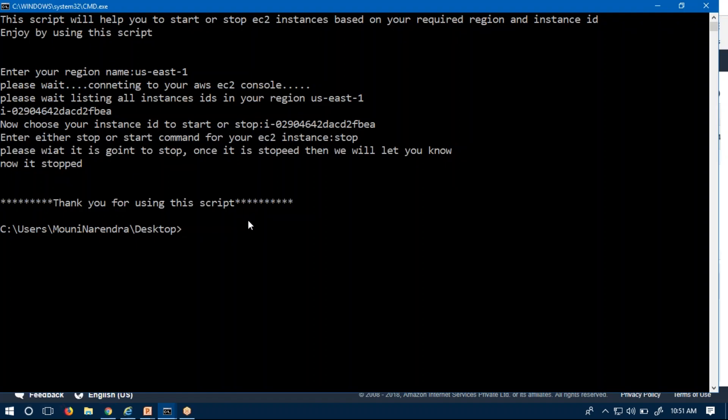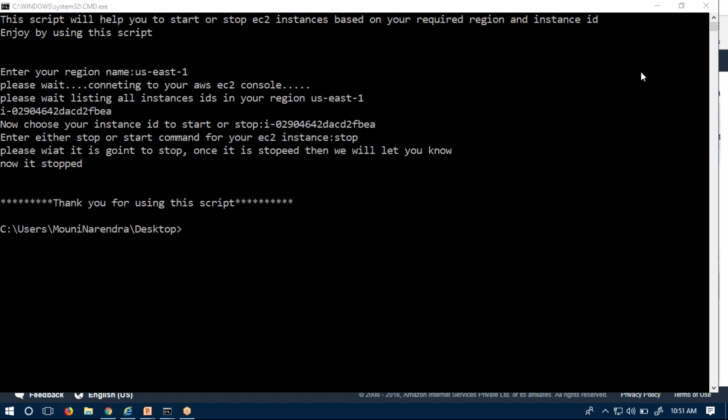The status is now stopped, and the script says 'it is now stopped — thank you for using this script.' So based on your requirement, you first need to picture how you are going to write the script, what the purpose is, and how to start it. Likewise, you need to implement your idea first, and then go and write your script.